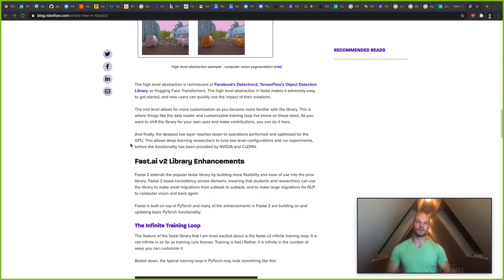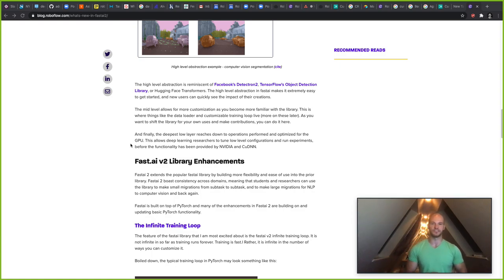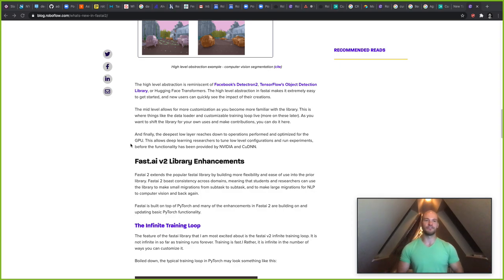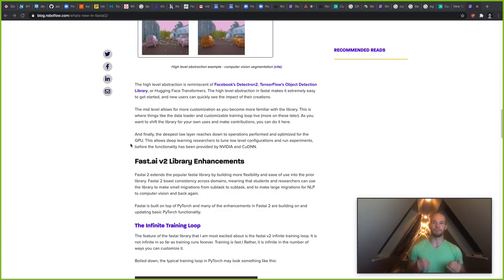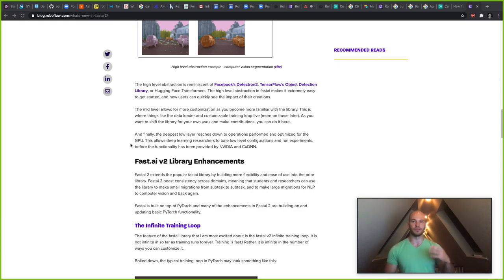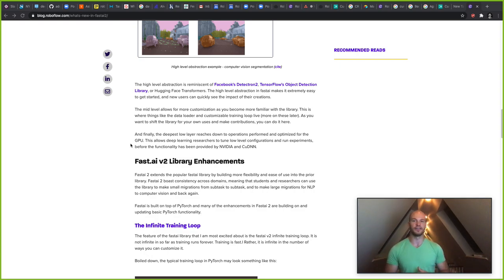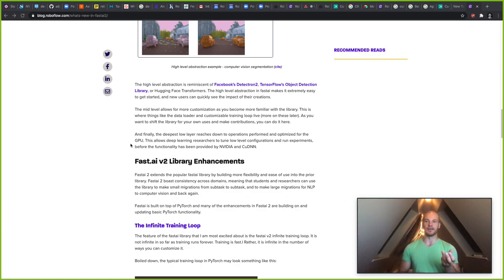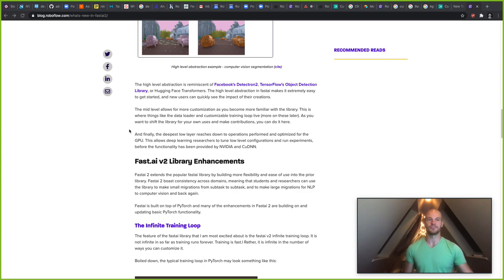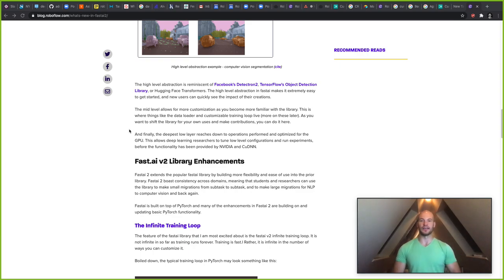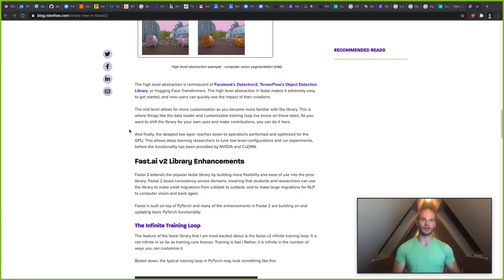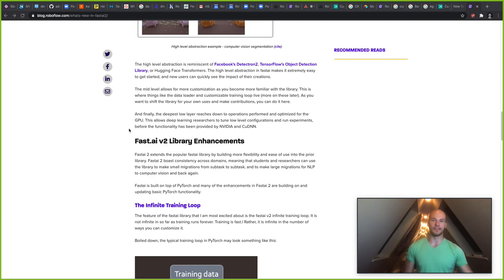But the cool thing about Fast AI is that you can start to drill down further from there. You can go down into the mid-level abstractions and you can customize your training loop, customize your data loader, and you can use Fast AI as a way to actually build up on top of PyTorch. Fast AI has built it completely on top of PyTorch, and it's a way to insert in and start to make your own tuning. So it's also valuable for researchers as well as students who are becoming researchers as they're getting further along in the library.